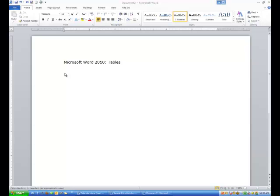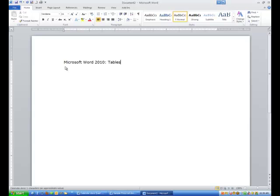Hi ladies and gentlemen, this is Tony Hollowitz and I want to thank you for being here. Today's tutorial, Microsoft Word 2010, is going to be about tables.